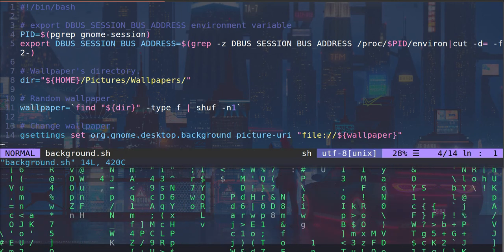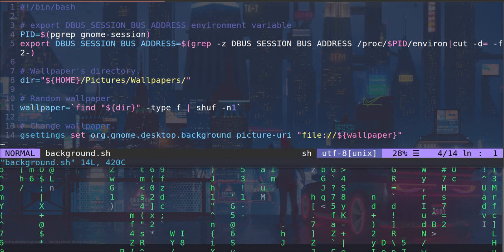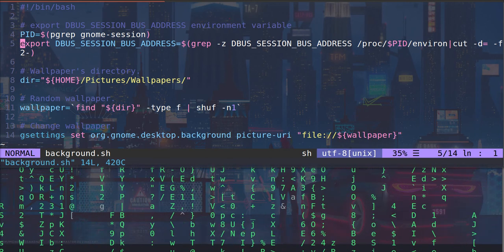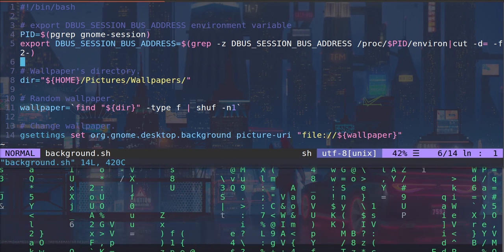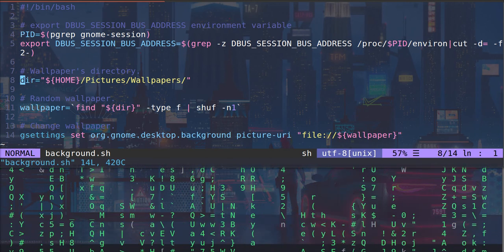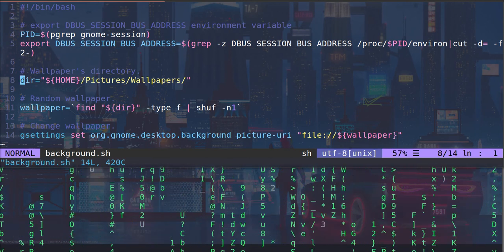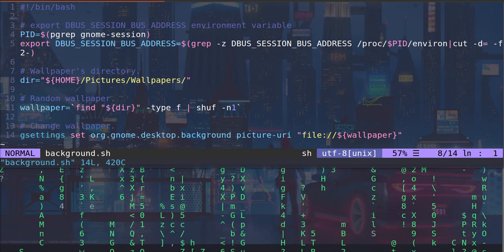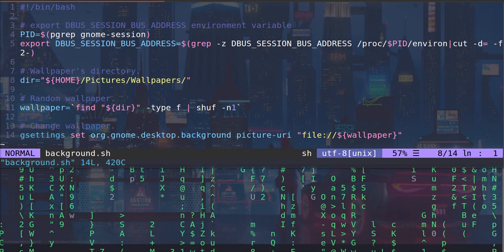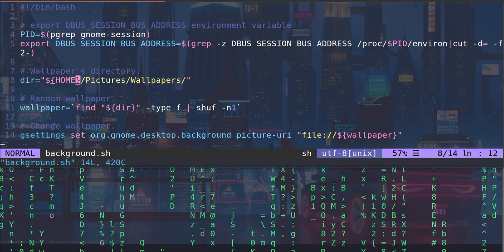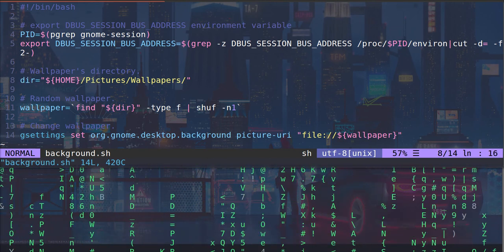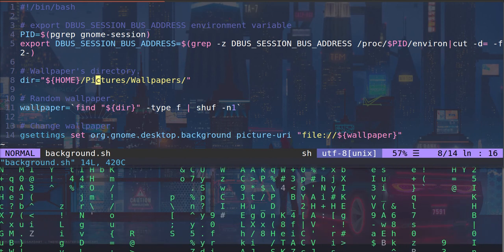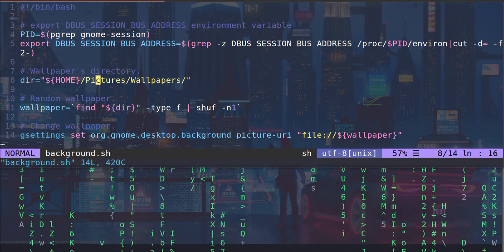And so we take the process ID and then we export the D session. We set the wallpaper directory. So this is important. You need to set where the photos for your backgrounds are going to be located.